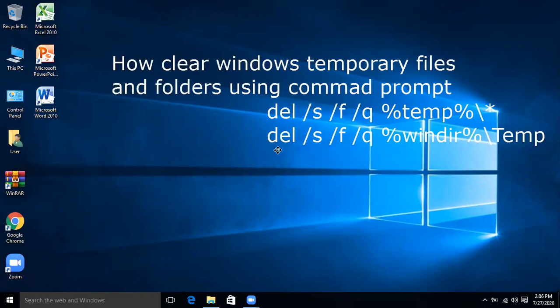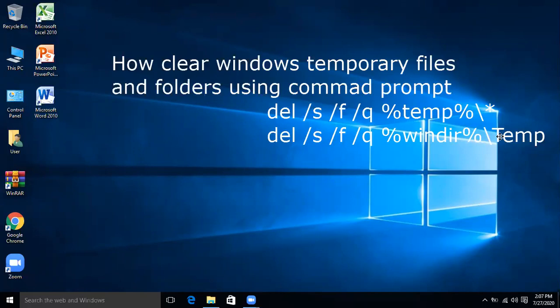And the second command is: del /s /f /q %windir%\temp